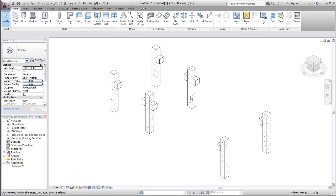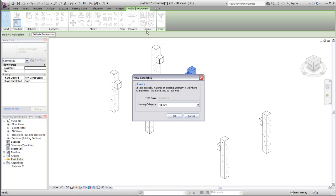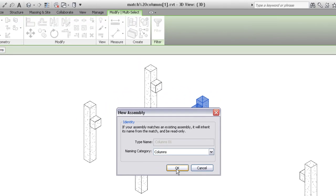If you now select an identical combination of column and corbels, click Create Assemblies again and select the same naming category, Revit recognizes the assembly as a second instance of the type you just created, so the type name in the new assembly dialog is now read-only.